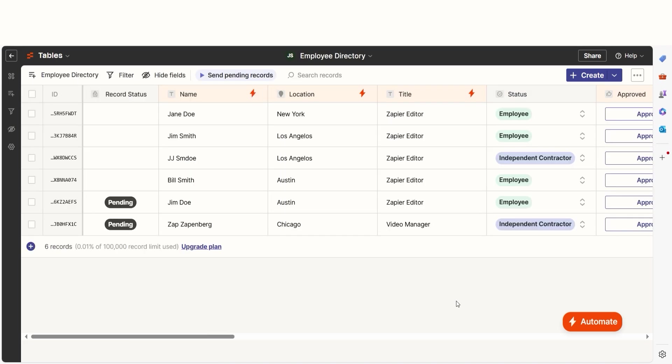You can also connect zaps to your tables. If you've created an automated workflow with Zapier before, creating a zap with tables will be the same. There are two ways you can create and connect zaps within tables. You can either create a zap from a specific field in a table or create a zap within a table.